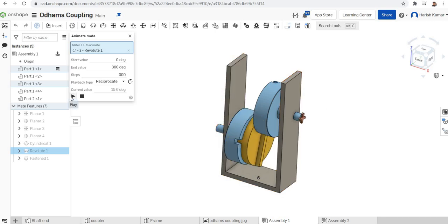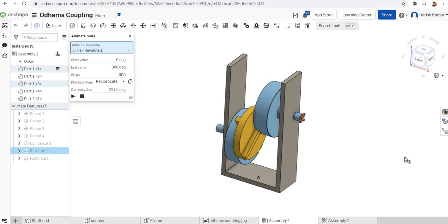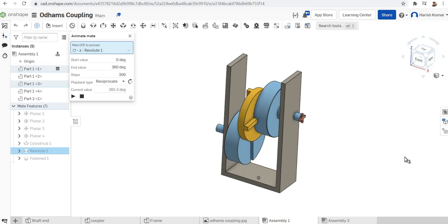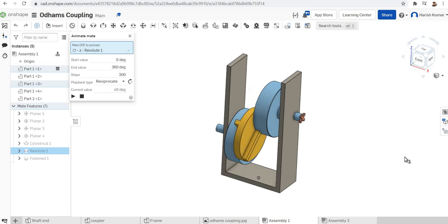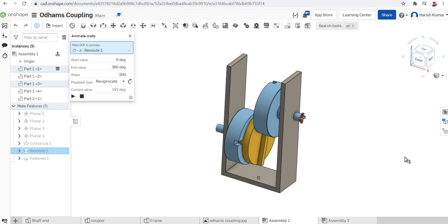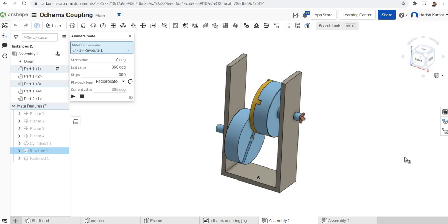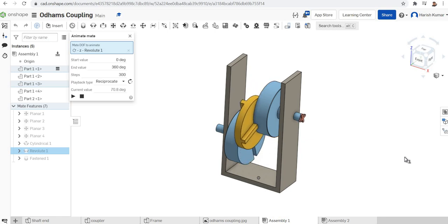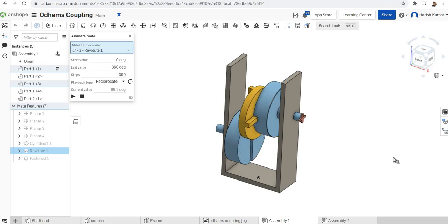After making the assembly properly, you can animate it and see the visualization of whether the Oldham coupling is moving correctly. I took an example of an Oldham coupling. We have basically four components: a frame with two shaft ends and the main coupler. As we all know, Oldham coupling is used to connect two shafts rotating at a different line of rotation — they are not collinear. We'll go directly to the assembling now.